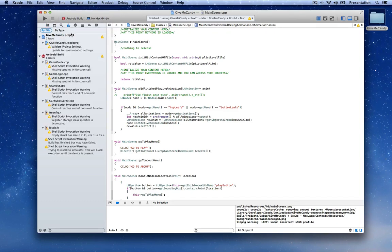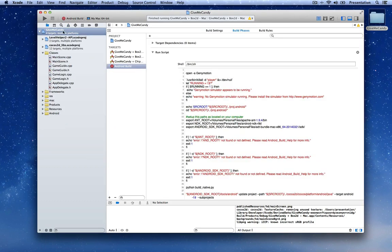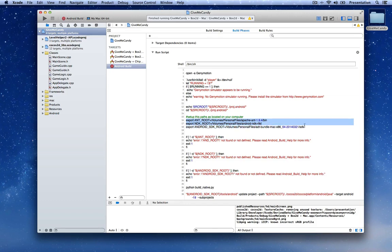Before you can build for Android you need to do certain things that you only need to do once per computer. Select the GiveMeCandy Xcode project, select the Android build target, go to the Build Phases tab, and change these three paths — ANT root, NDK root, and Android SDK root — to match the ones on your computer.